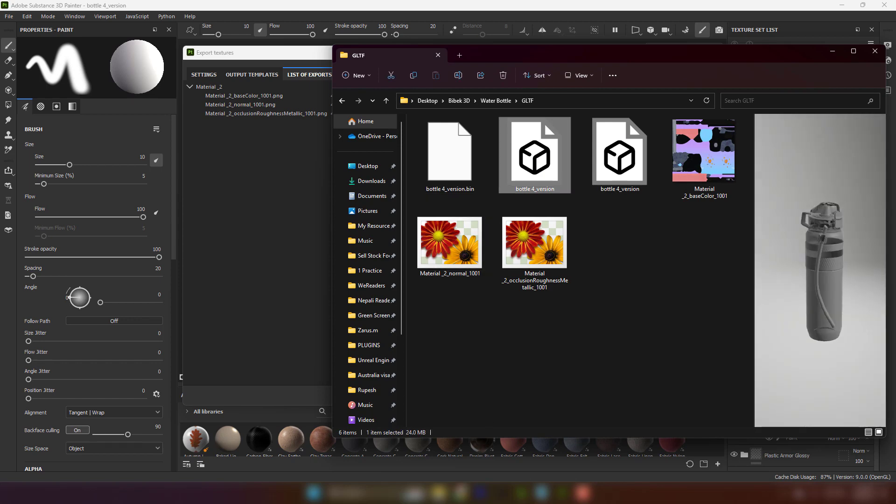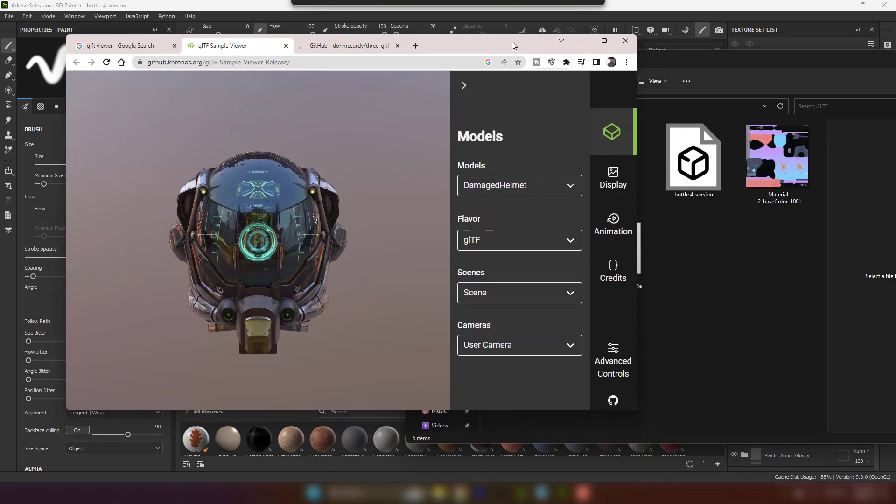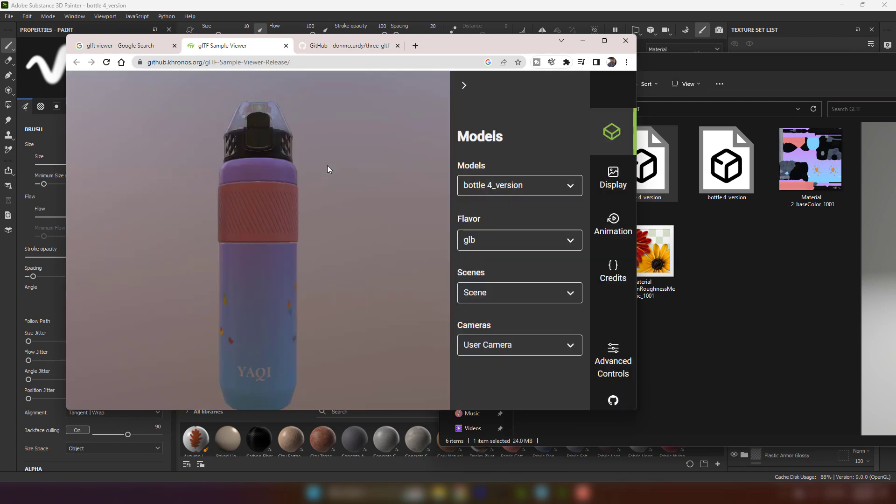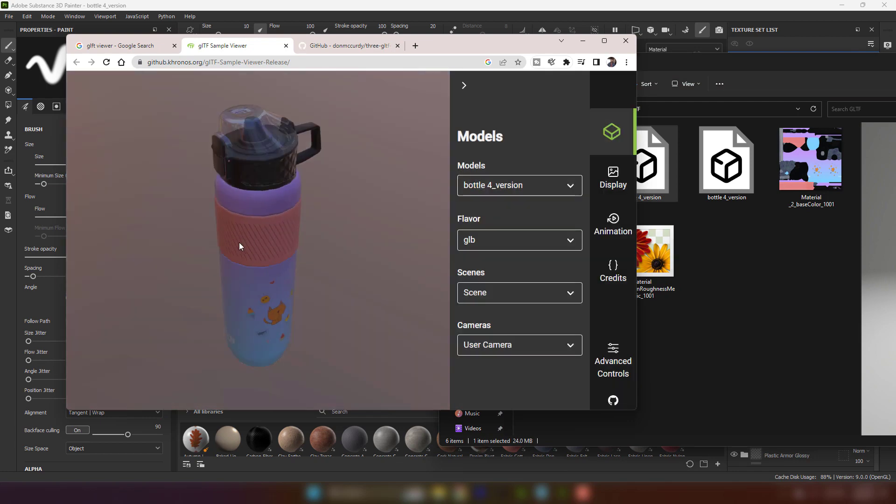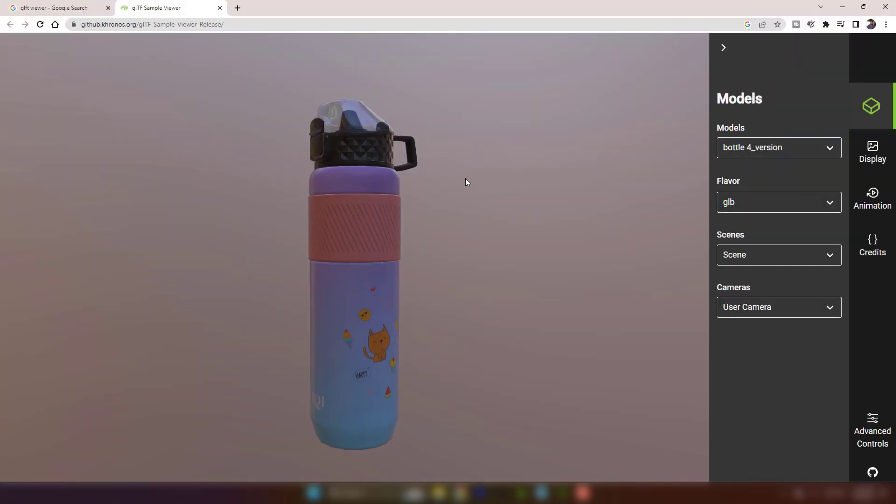Let's test the generated GLTF file. This is how you can make GLTF directly from Substance Painter.